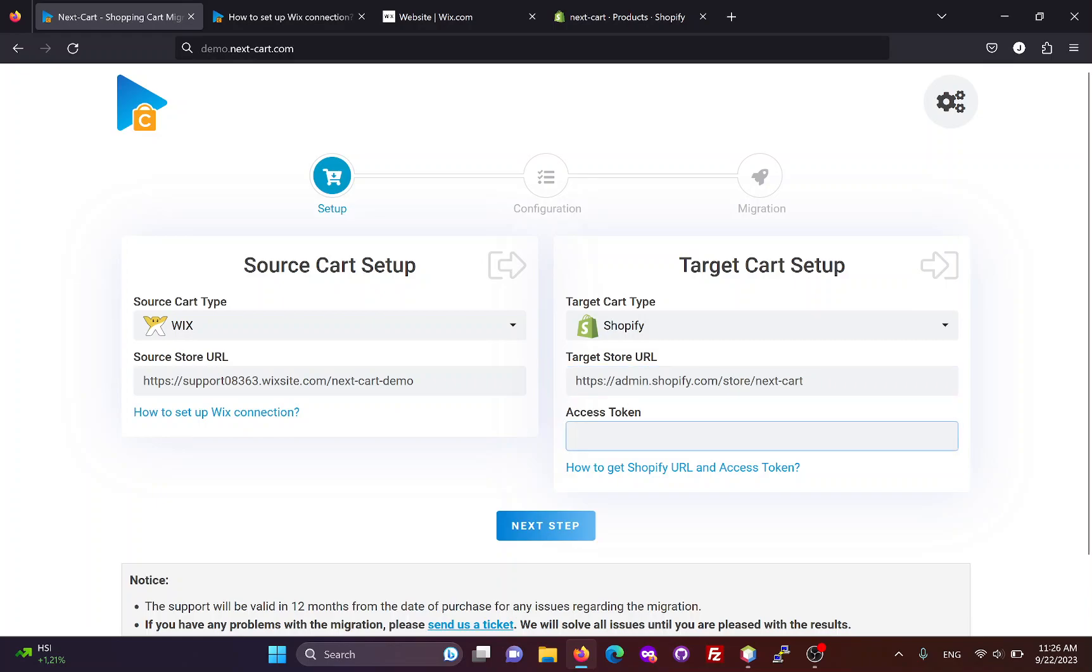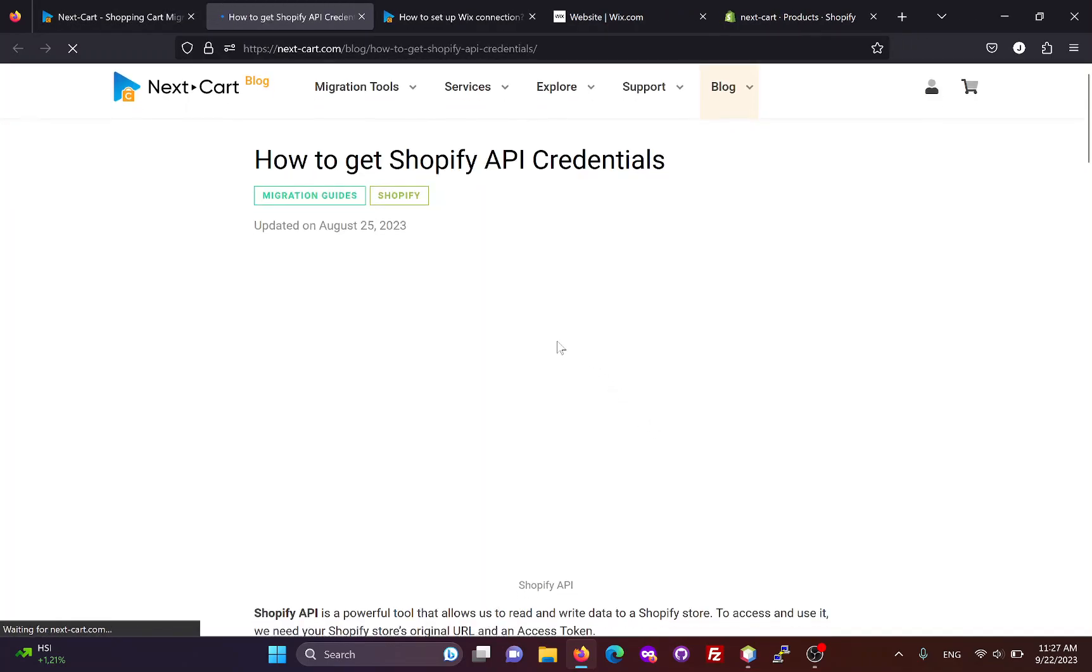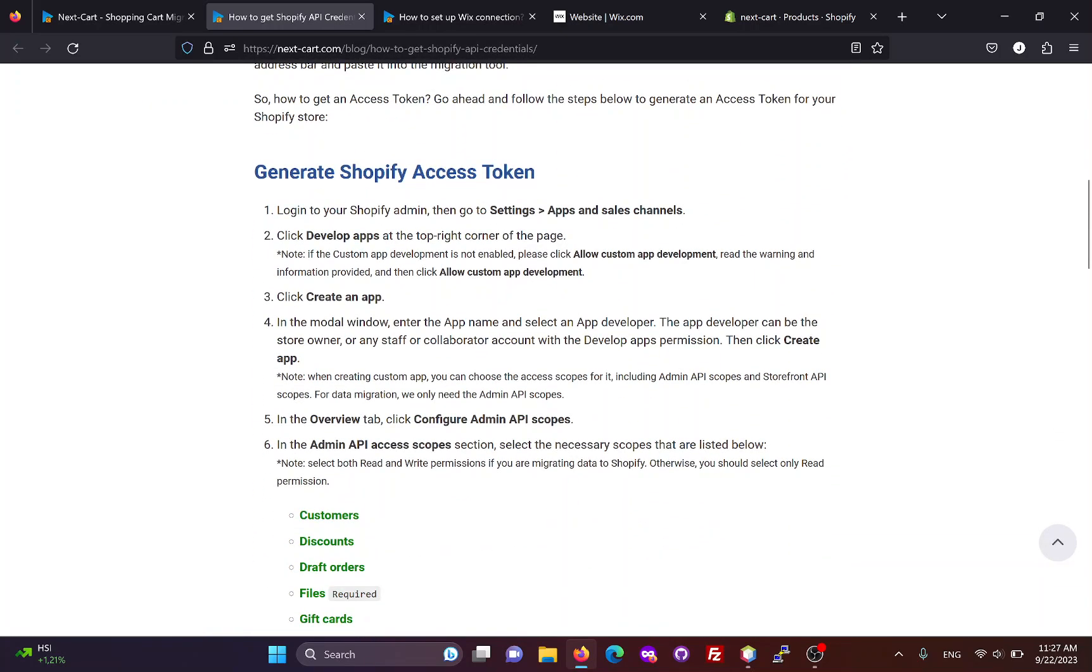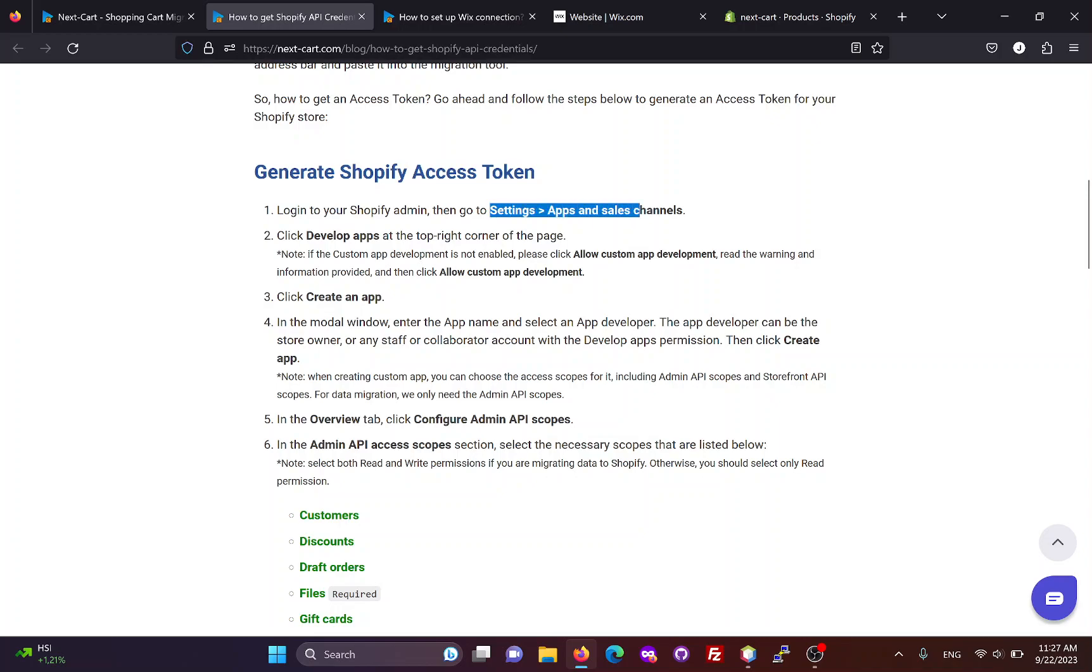Then, we need to create an access token. You can follow these instructions to create an access token for your Shopify site.